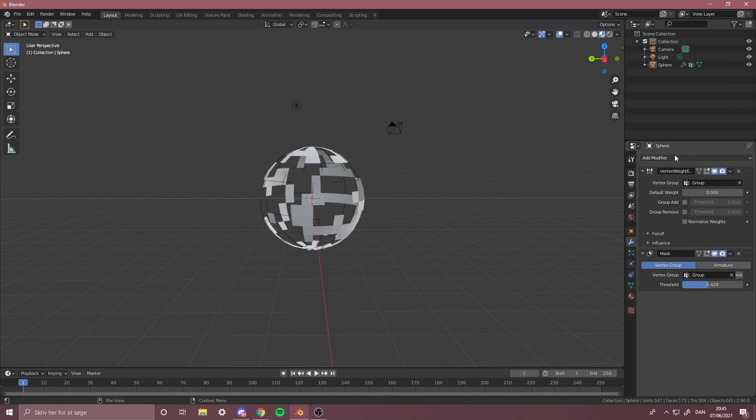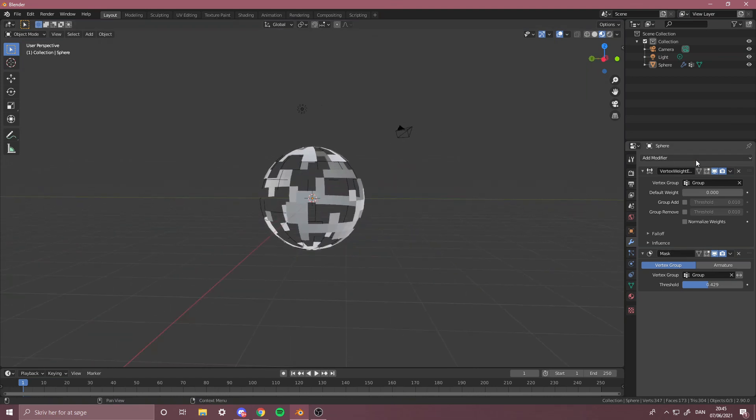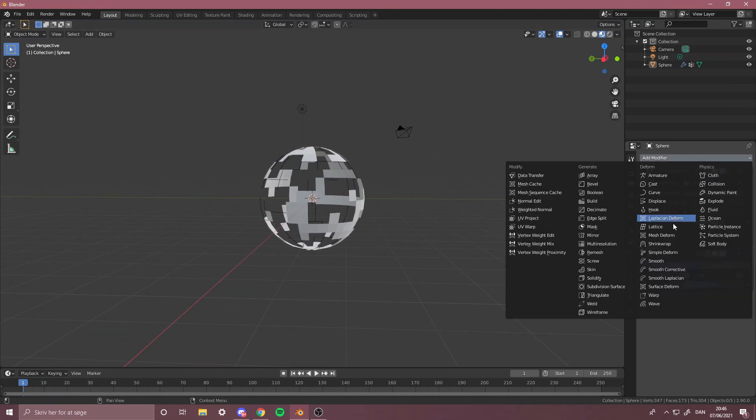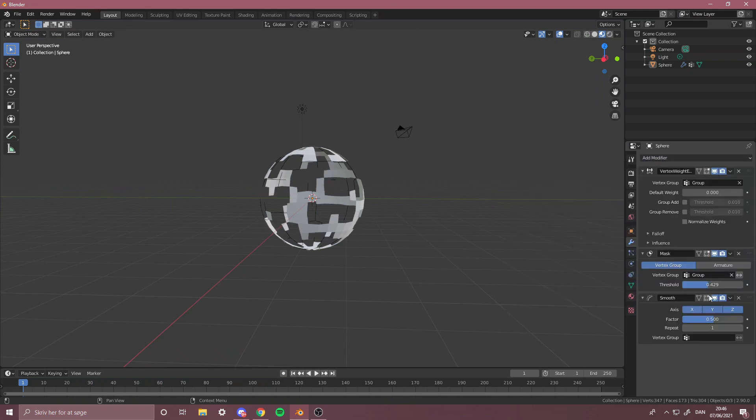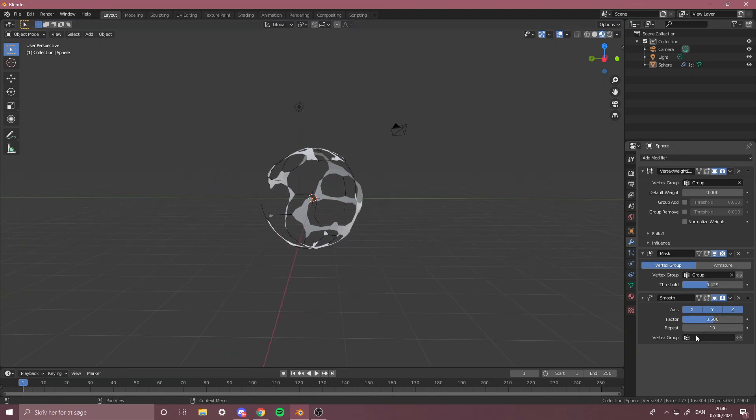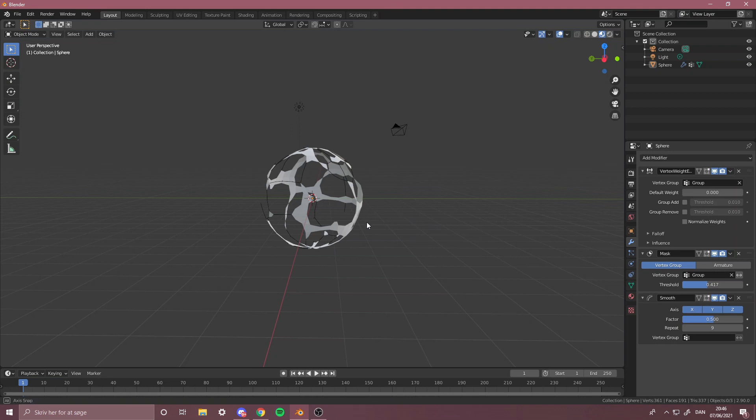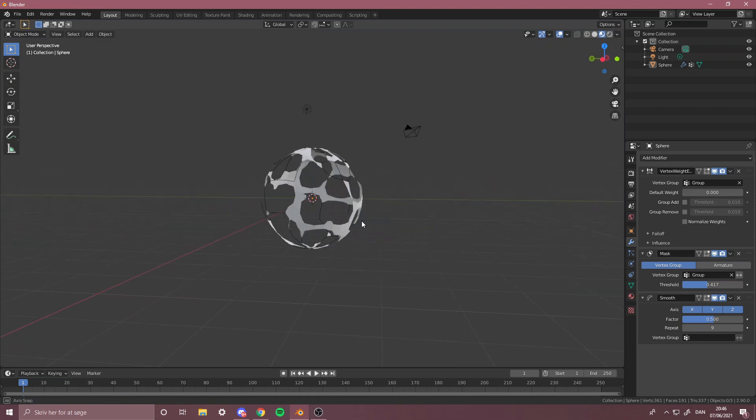Now you have this. If you don't have this, redo the steps and get it so it looks like this kind of. Now press Smooth and from here you can take the Repeat up a little bit. You don't need to touch the Vertex Weight, just do like this and maybe take the Mask threshold a little bit down.